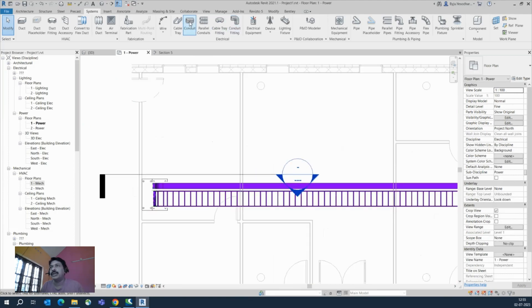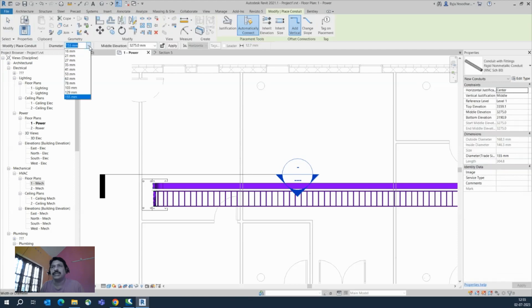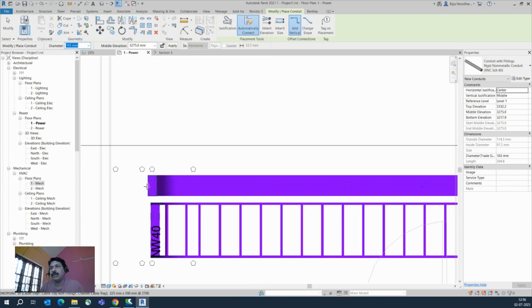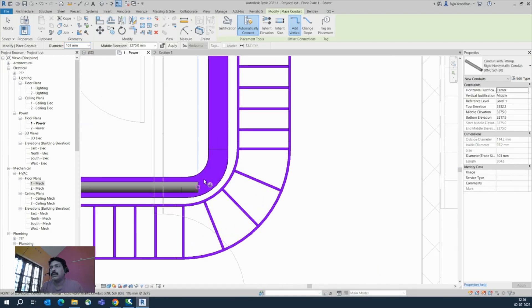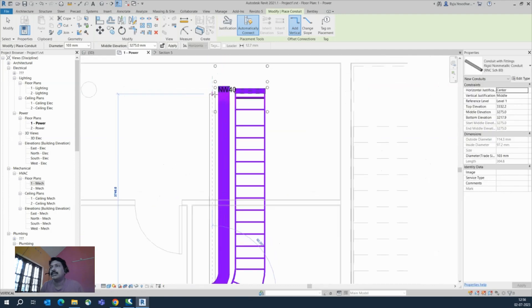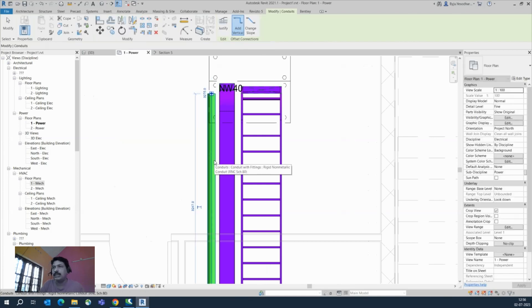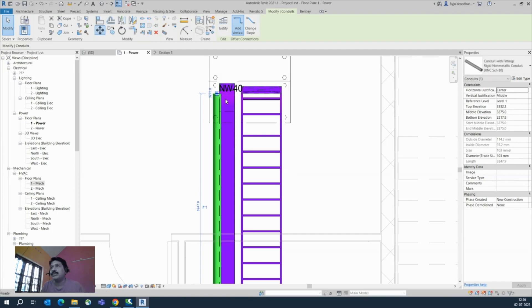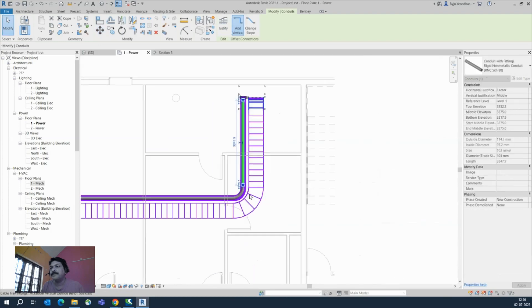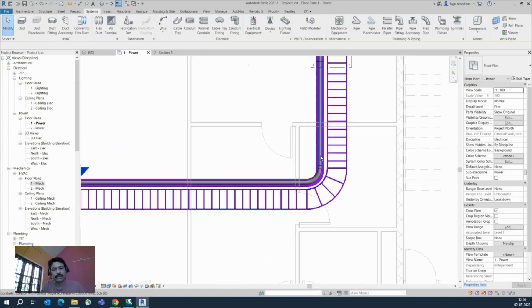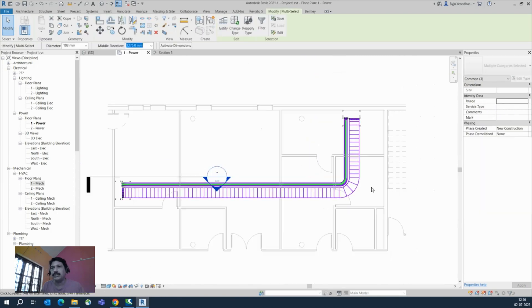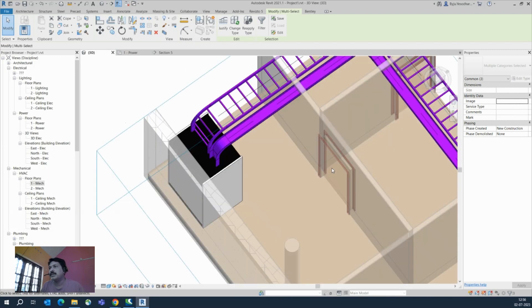Another example: you can also run conduits. Choose the conduit from the System tab, select the size, and specify the cable size you need. For example, I'll run a conduit like this and move it to the center of the cable tray. You can move it from here. To select just the conduit, press Tab and Enter — the conduits will be selected and you can see them running properly to the cable tray.